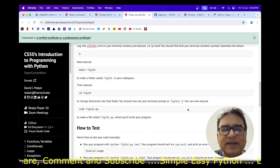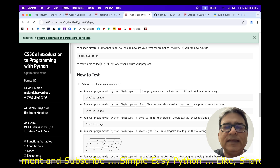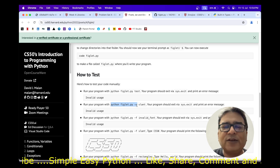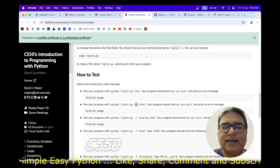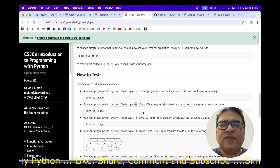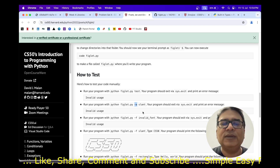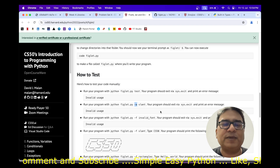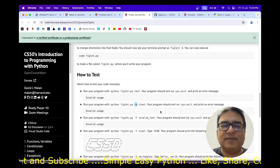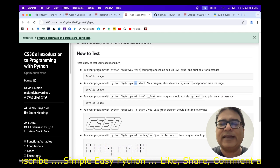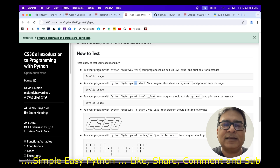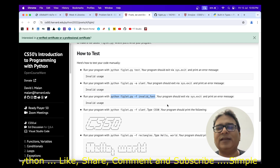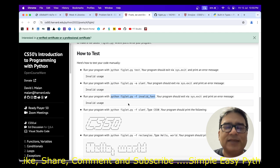For example, if the argument is -a instead of -f or --font, our program should exit via sys.exit and print the error message 'invalid usage'. Similarly, if the font name is not in the pyfiglet library, the program should again exit via sys.exit printing 'invalid usage'. With this background, let us get into the coding part.